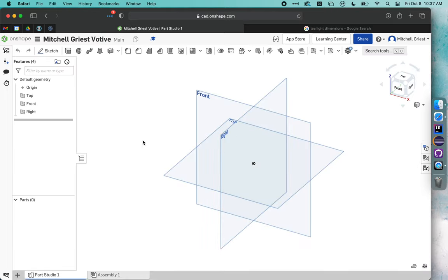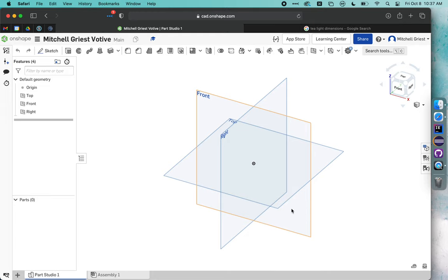So we will create our new file, and you can see in Onshape there are three of these square shapes. Now these are actually just theoretical planes. They're shown as square, but they actually extend in both directions infinitely.